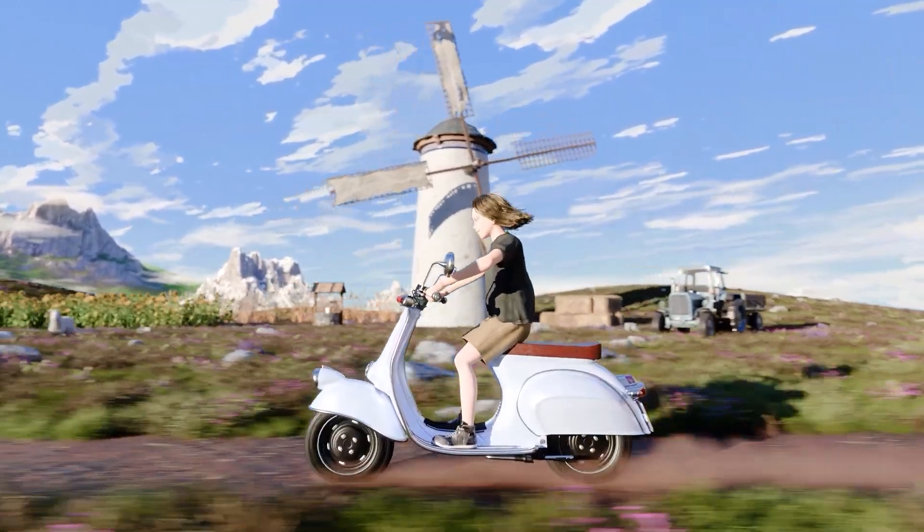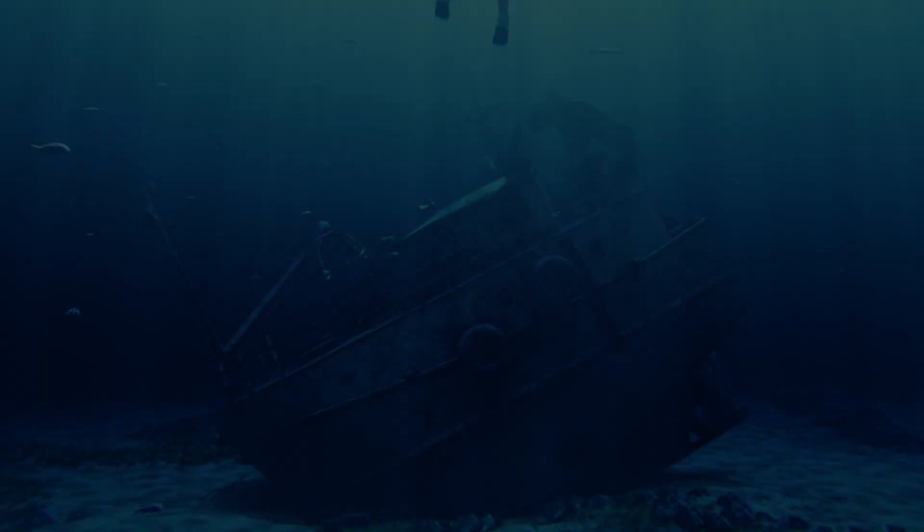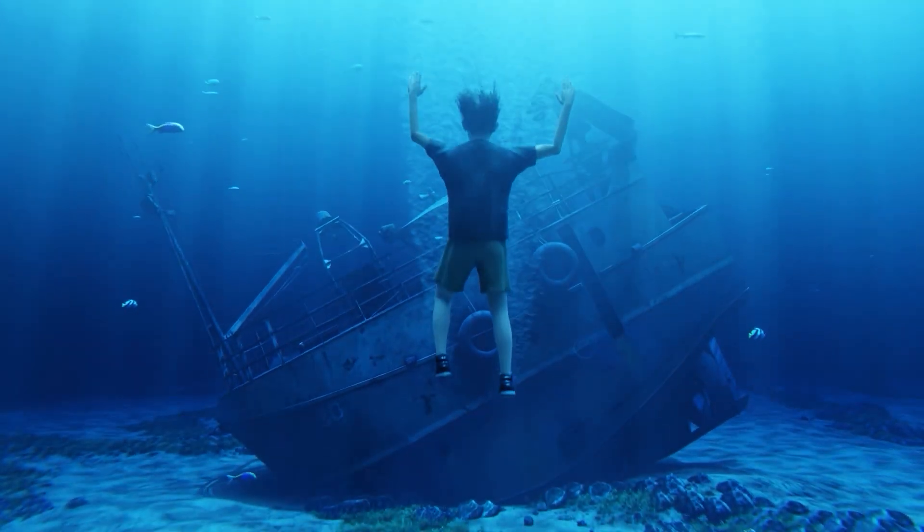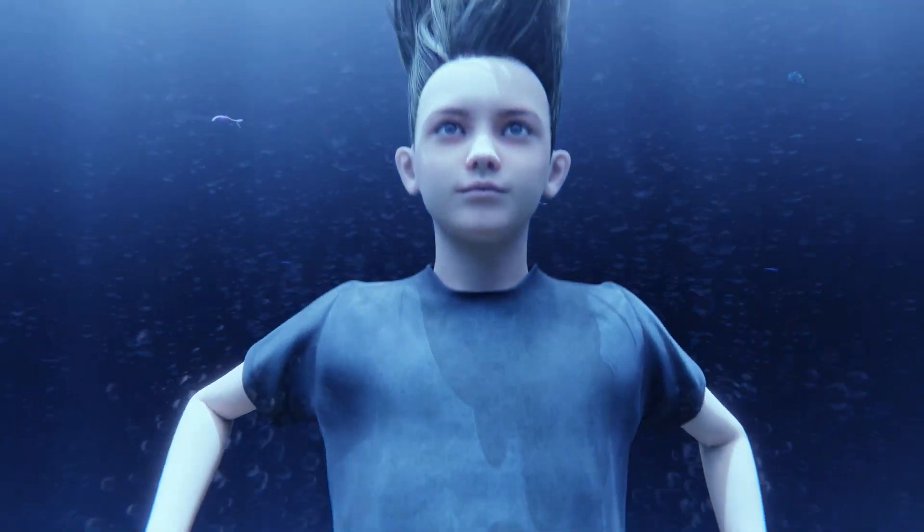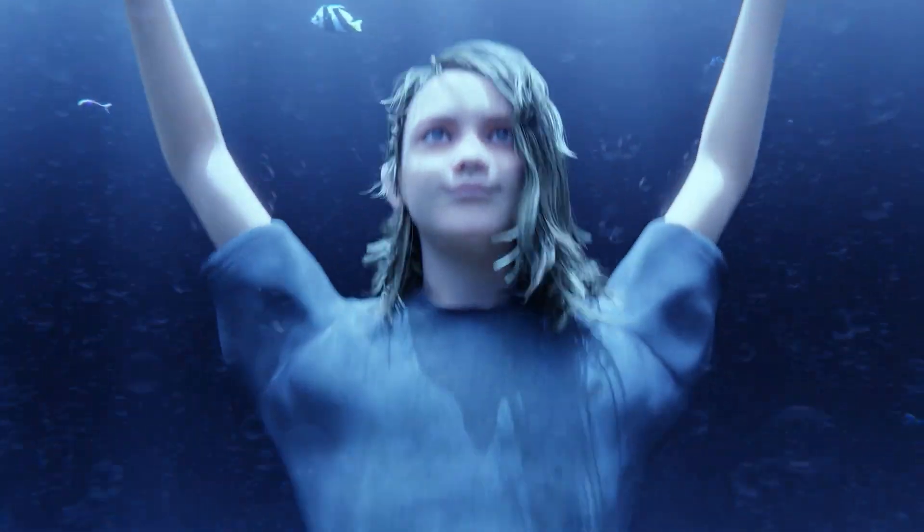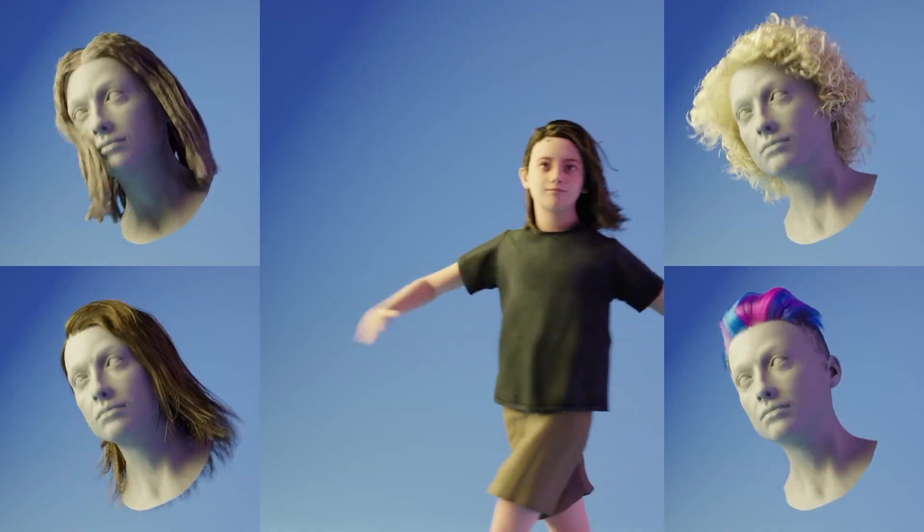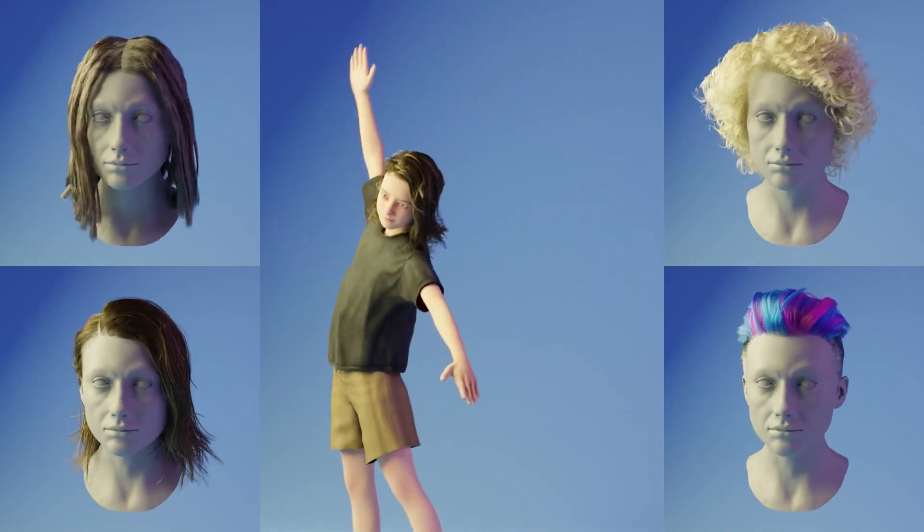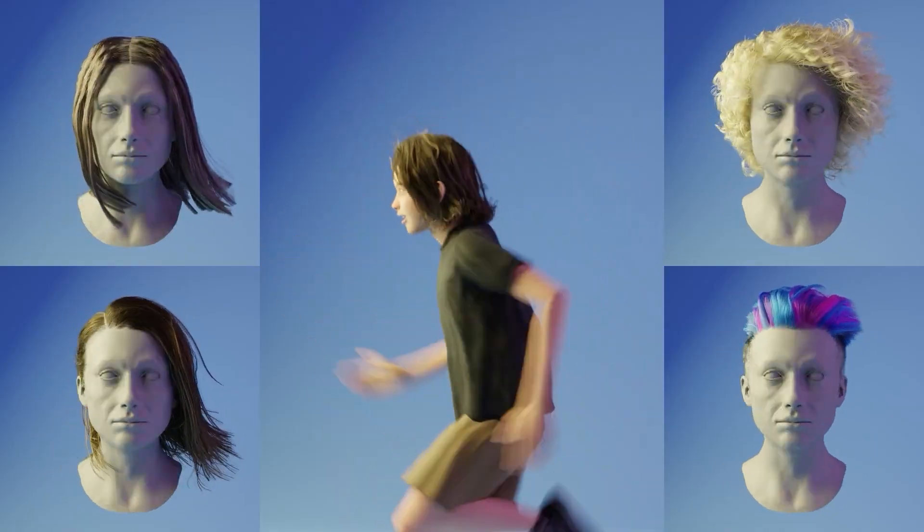It works with any curves object, whether the hairs are only generated through modifiers or are finished hair without any geometry nodes. It can simulate any hair length but is primarily intended for short to medium-length hair due to current collision limitations.